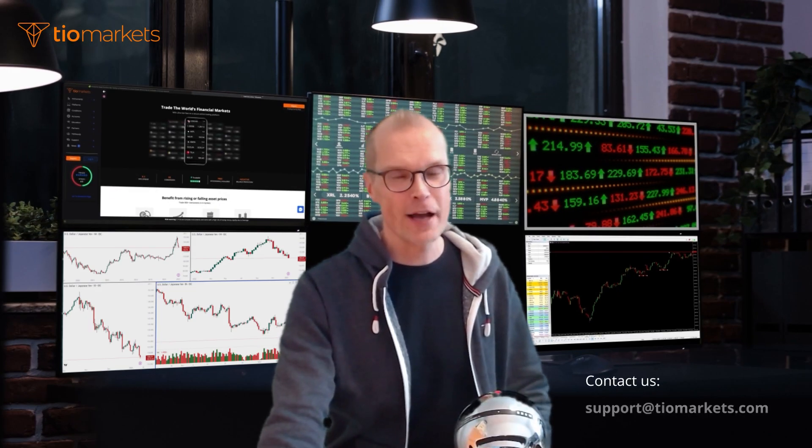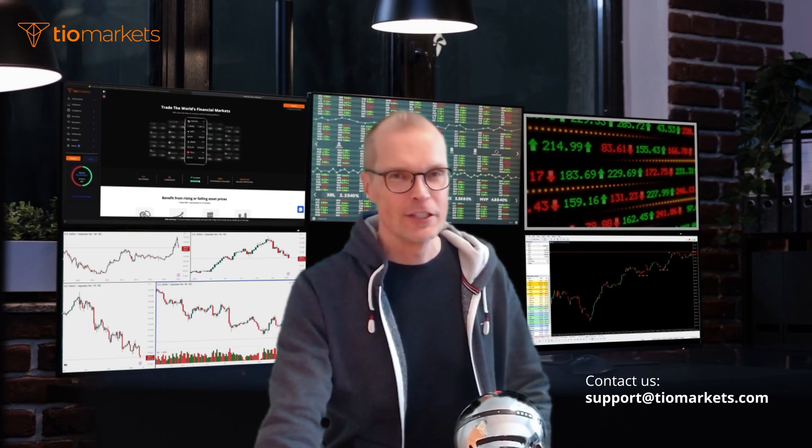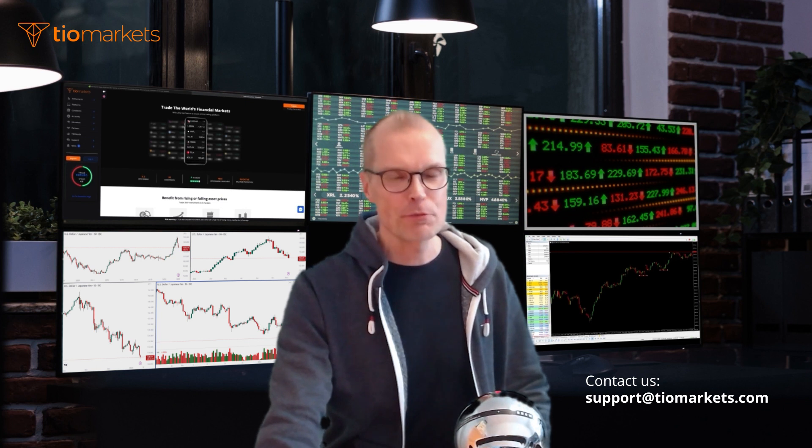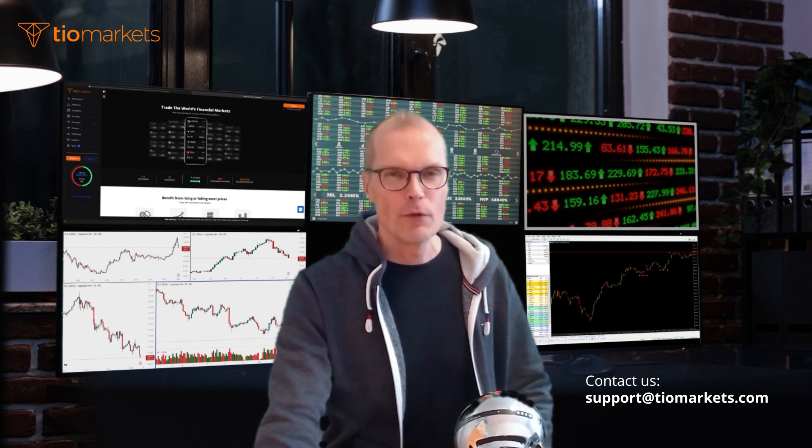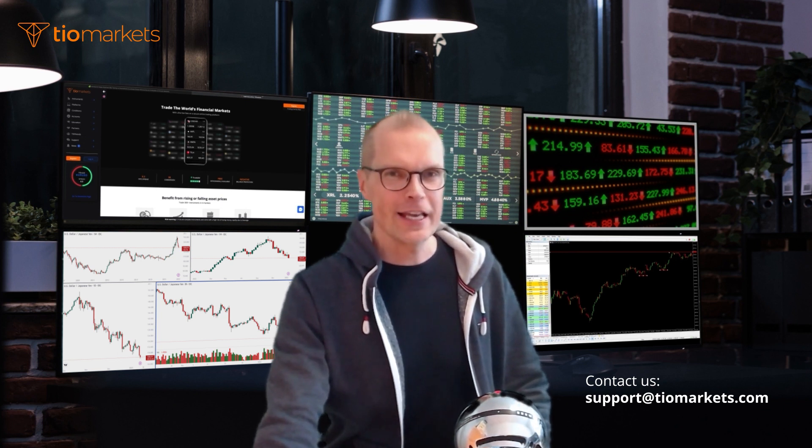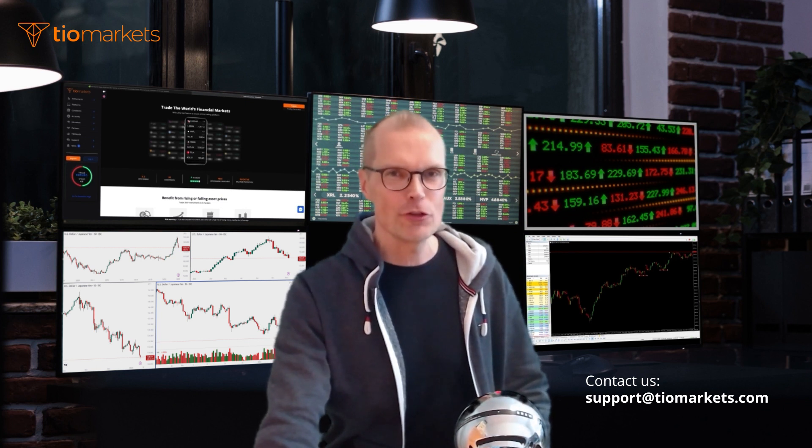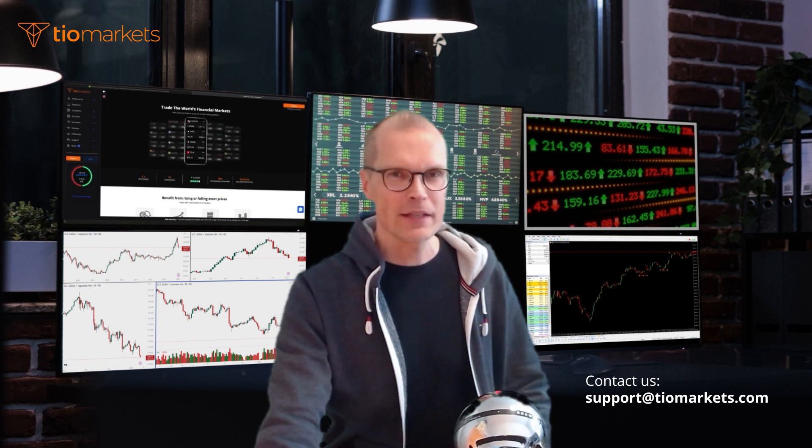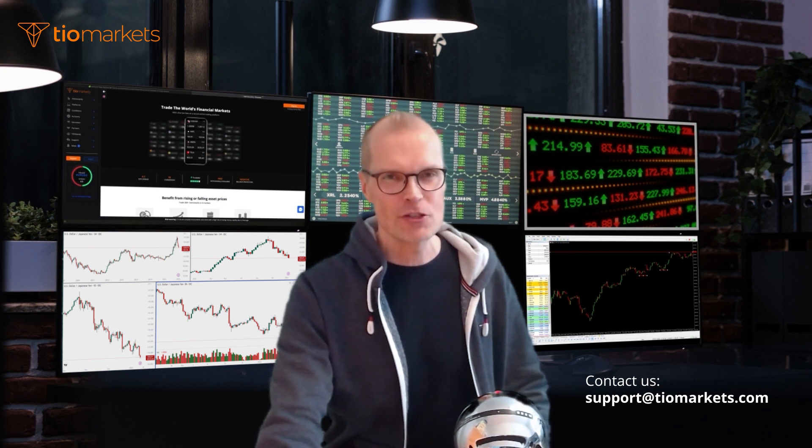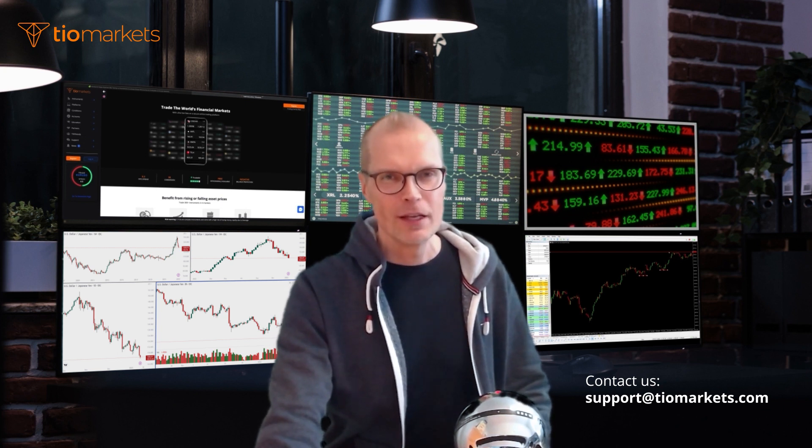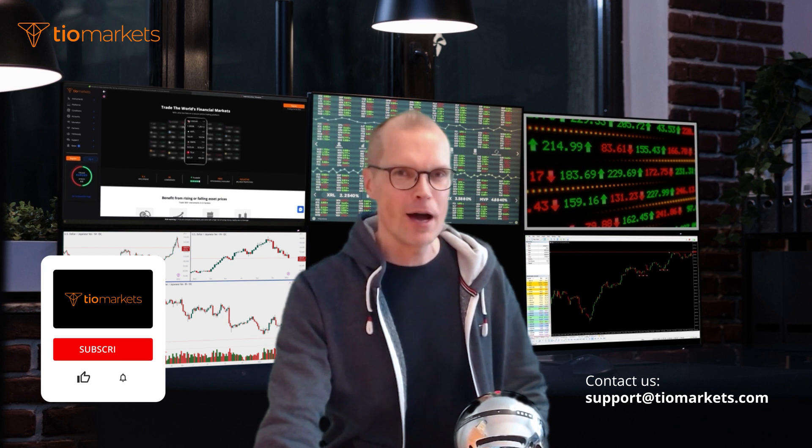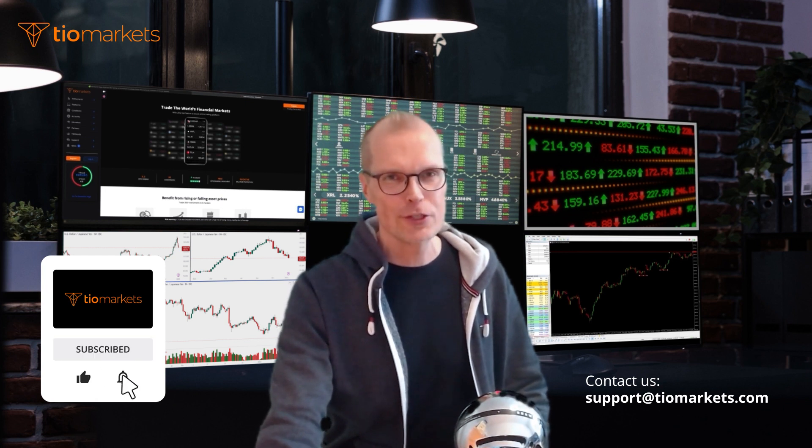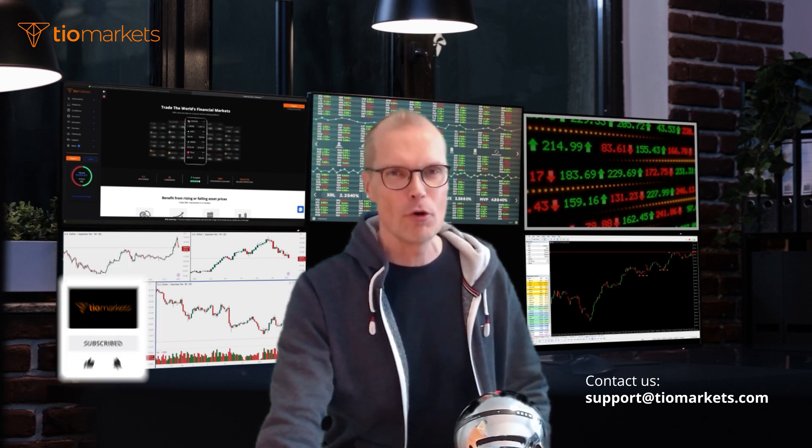Hey, great to have you back in the channel. Today I have something special for you. We're going to look at Excel and how to use Excel formulas to backtest your trading system ideas historically. I'm going to show you step by step how you can create these formulas.